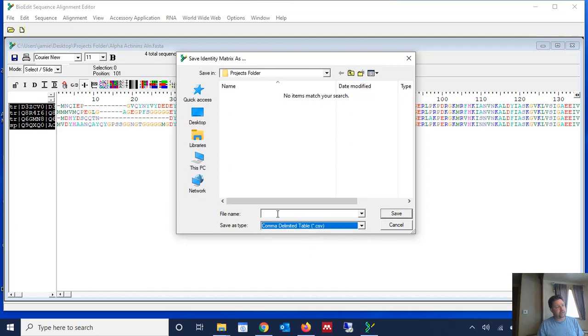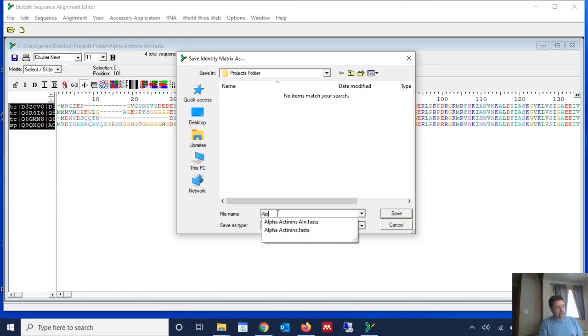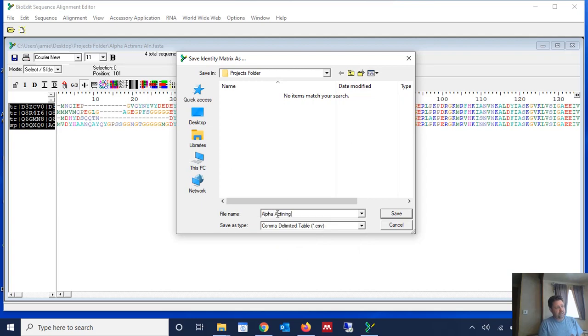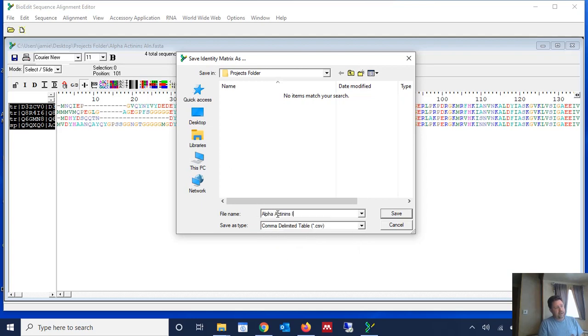So it's a comma separated value file and I'm going to call it, in this case, alpha actinins ID matrix and I'm going to click save.